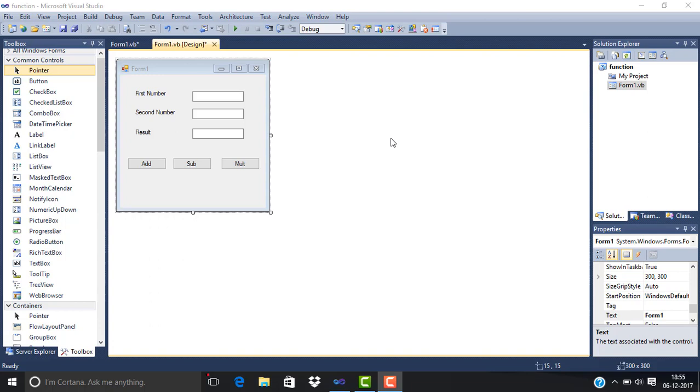They both use parameters. A procedure starts with the keyword Sub and ends with End Sub. A function starts with the keyword Function and ends with End Function. That is the main difference. So let's start this tutorial on how procedures work in VB.NET.